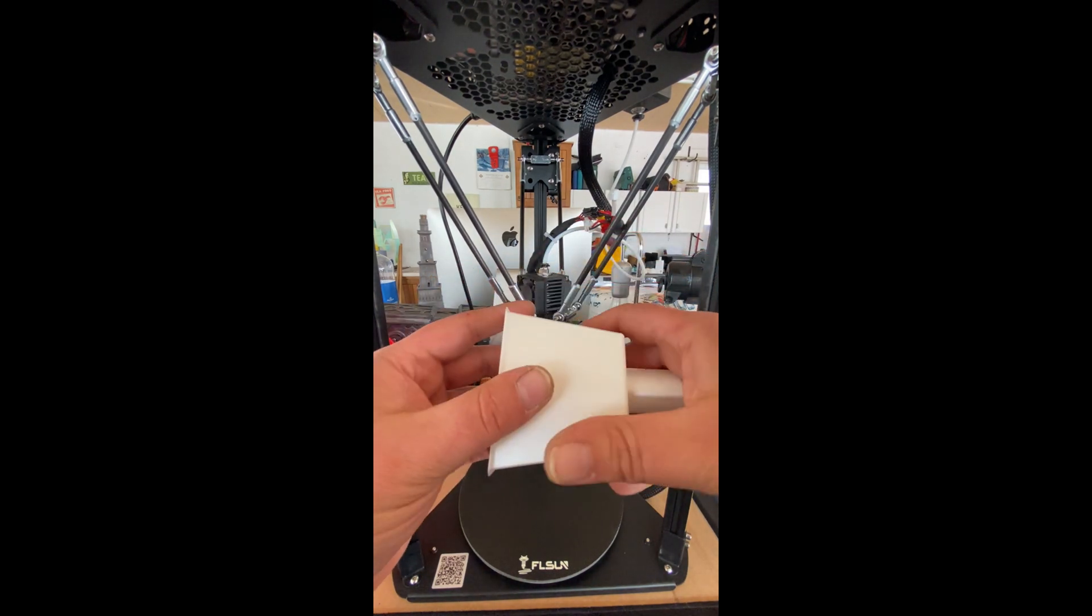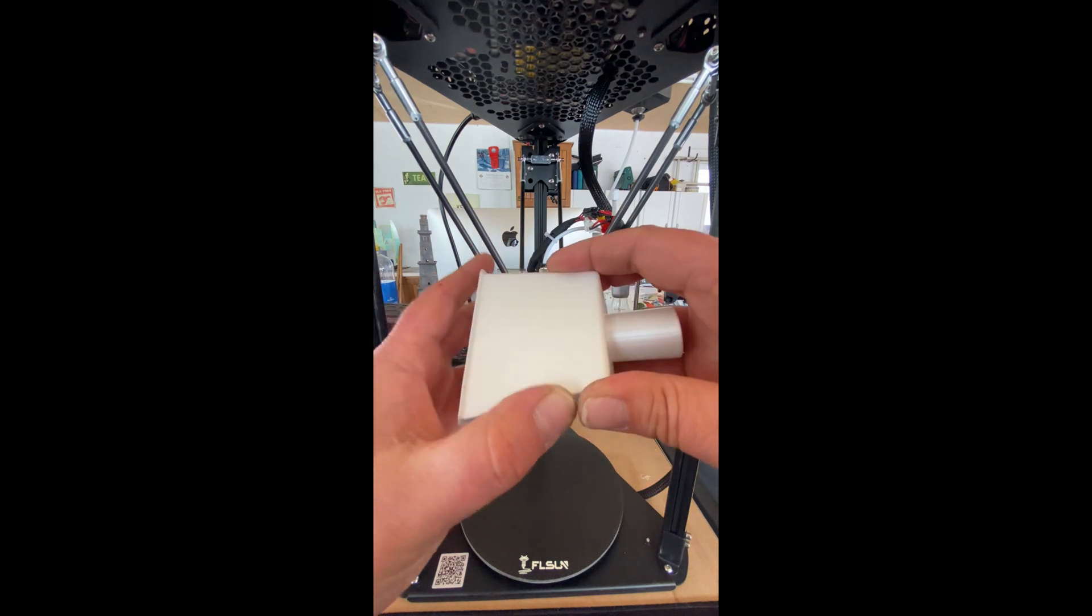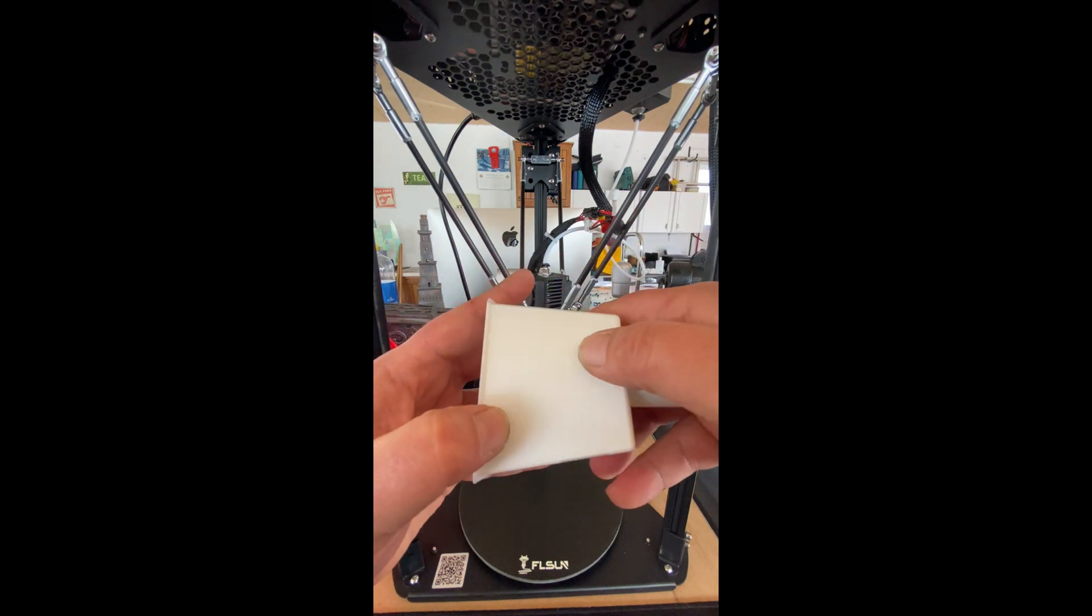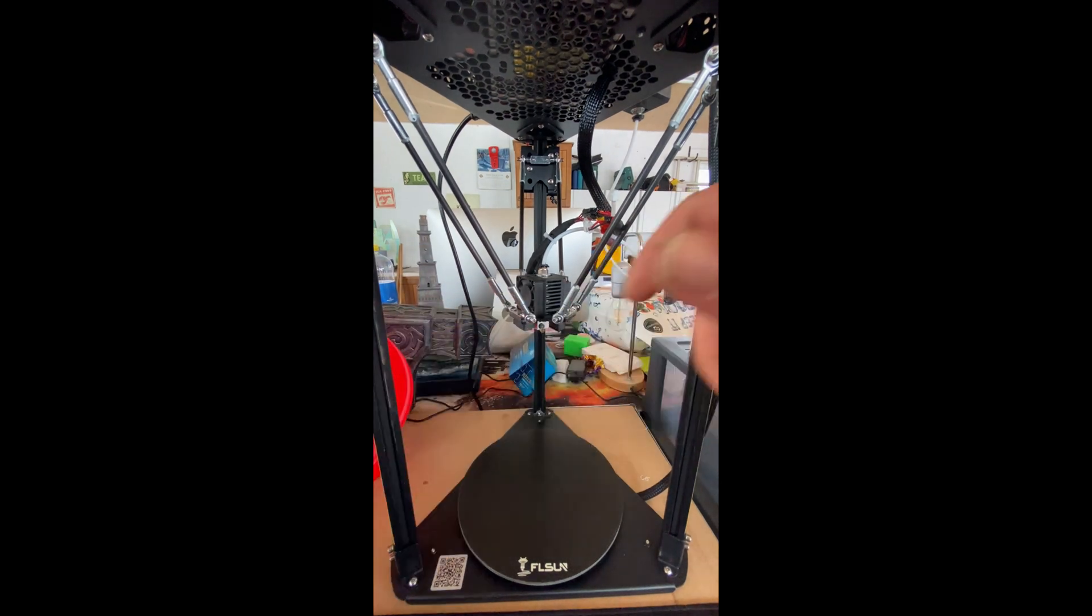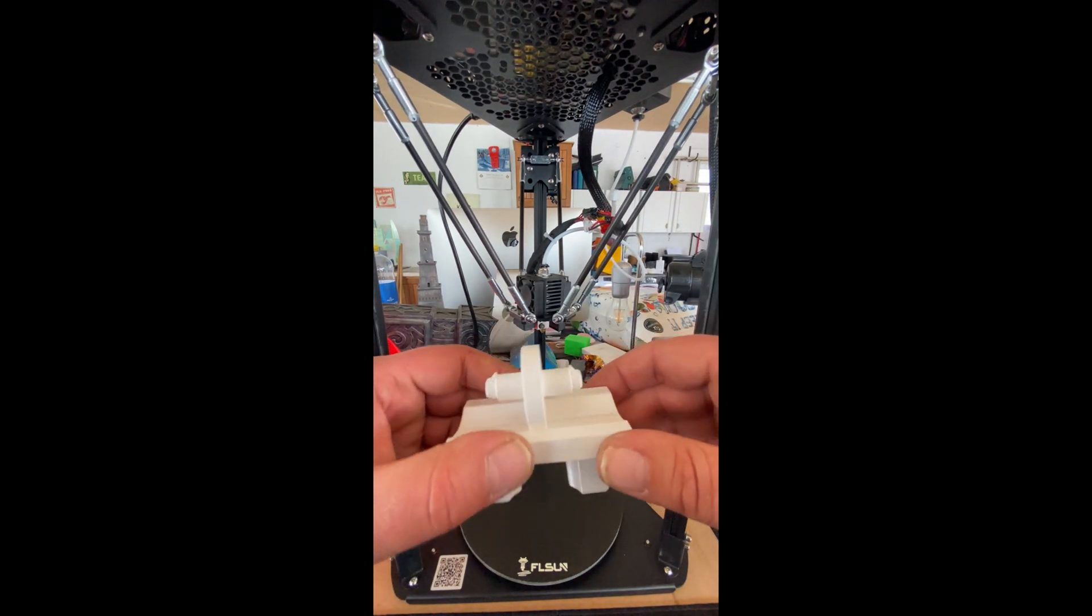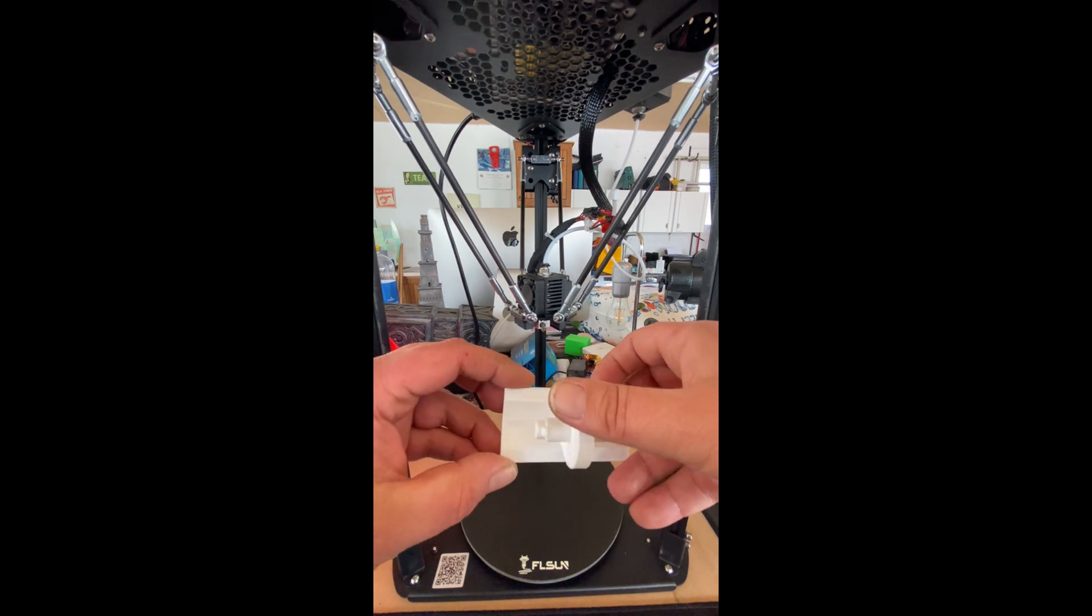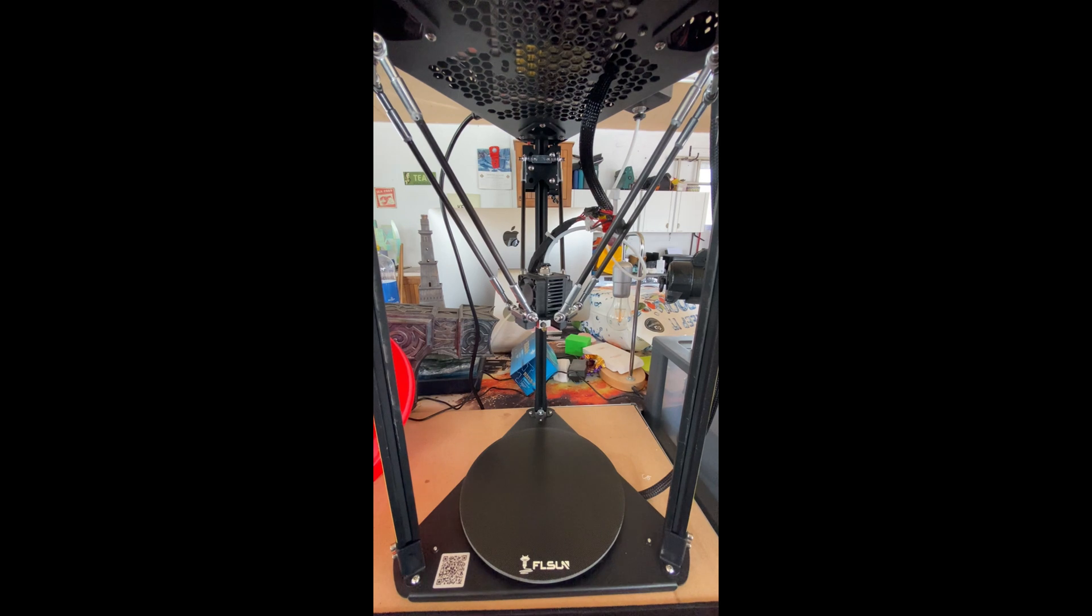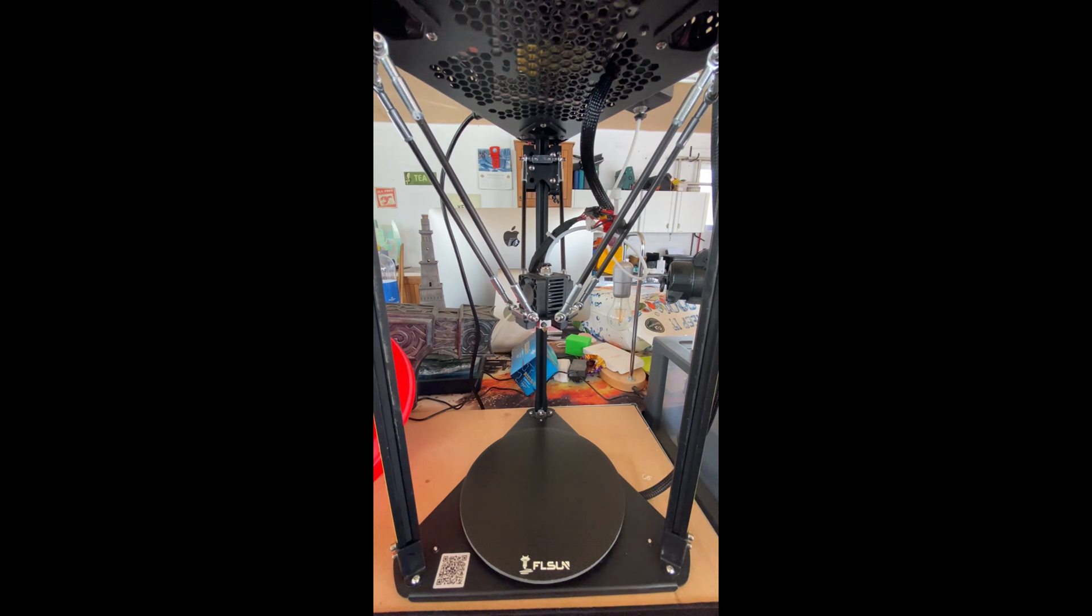This is one of the nicest printers detail wise I've got at the moment and these things are just coming out so clean. So let's get a little file on the go and I can show you how quickly this thing heats up.